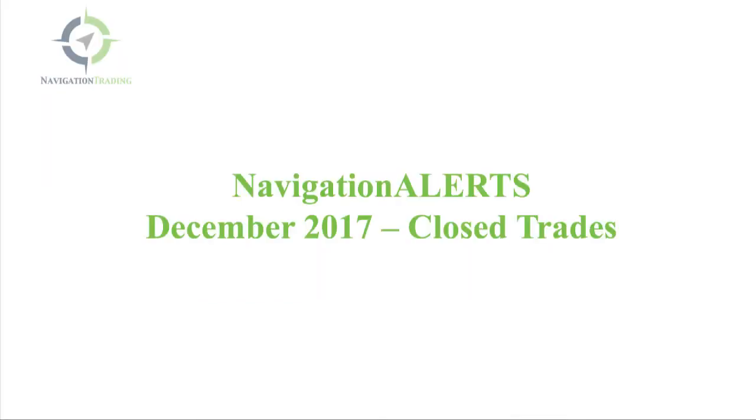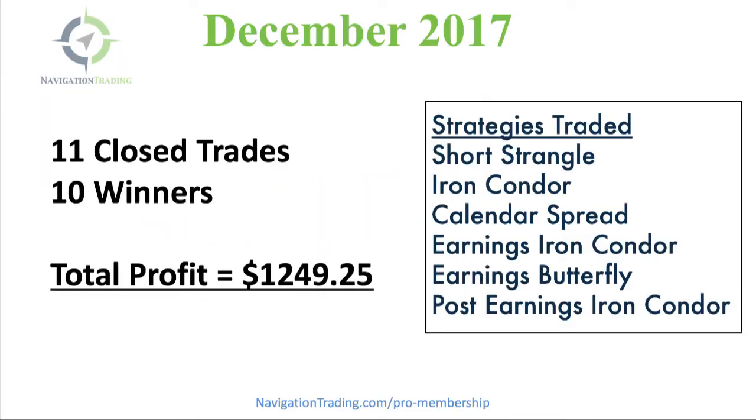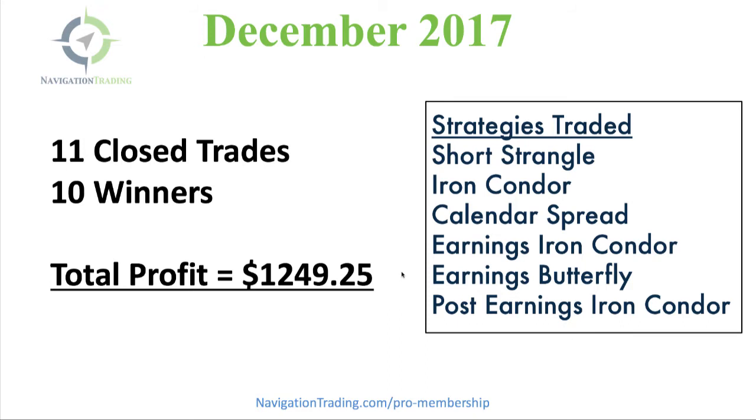Let's jump into the alerts for December. We had 11 closed trades, 10 of those as winners, so we continue to do really well. Total profit of $1,249.25. We traded six different strategies: short strangles, iron condors, calendar spreads, earnings iron condor, earnings butterfly, and a post earnings iron condor.